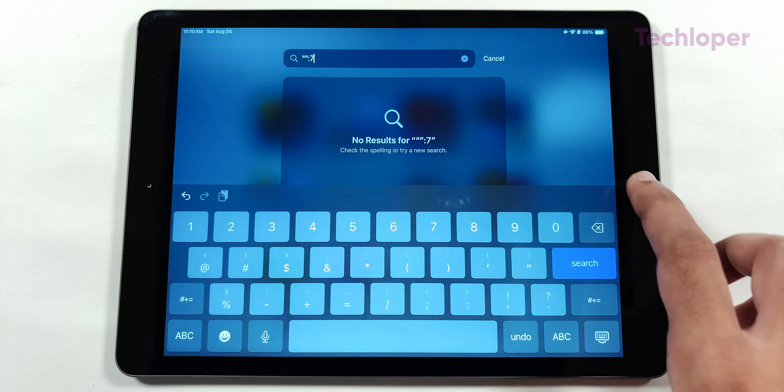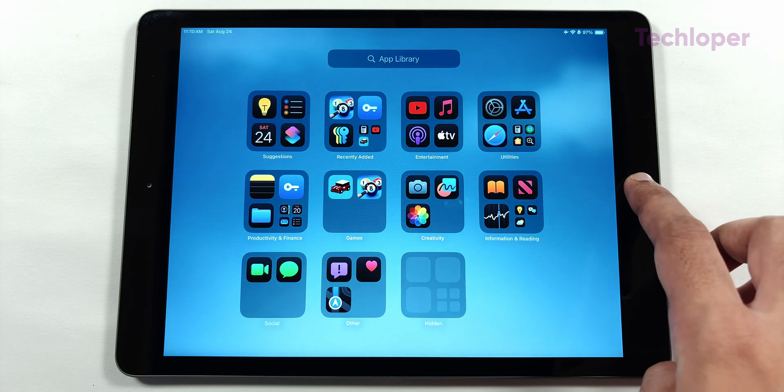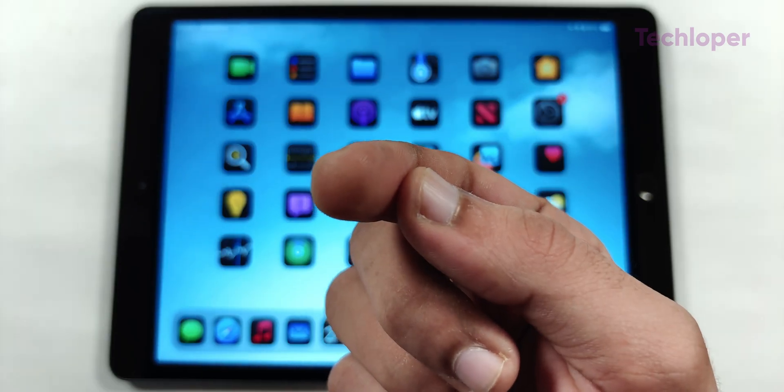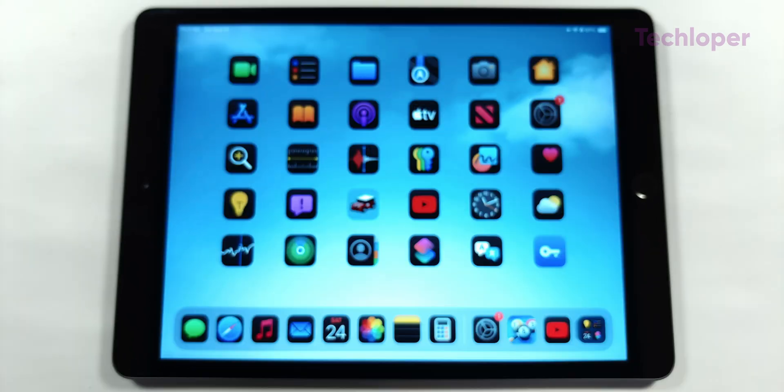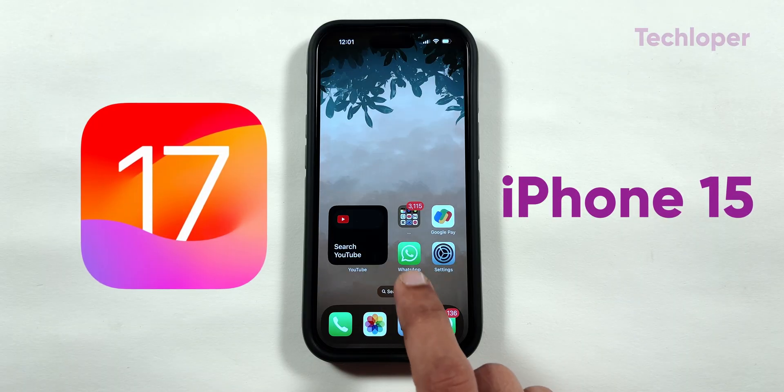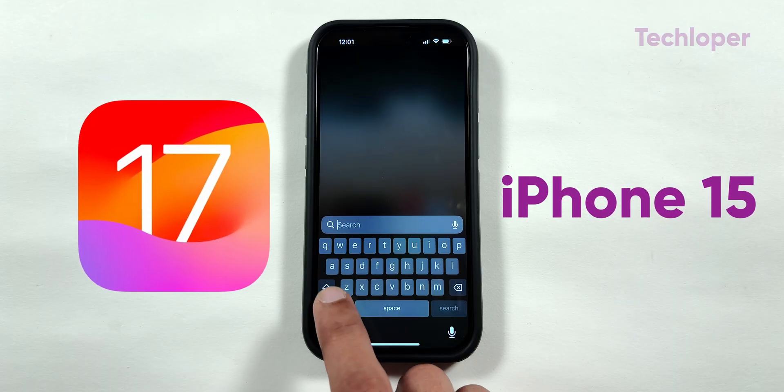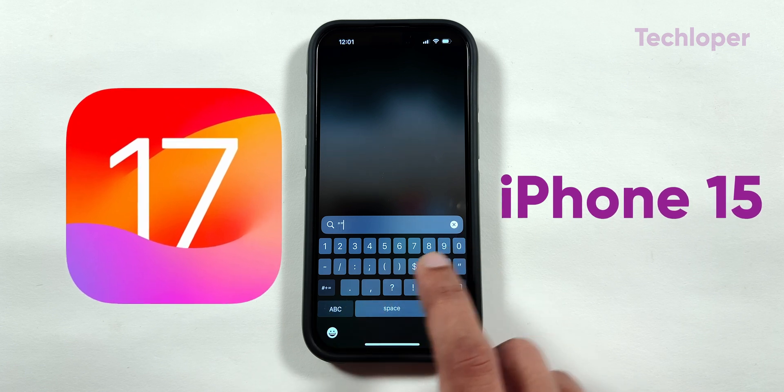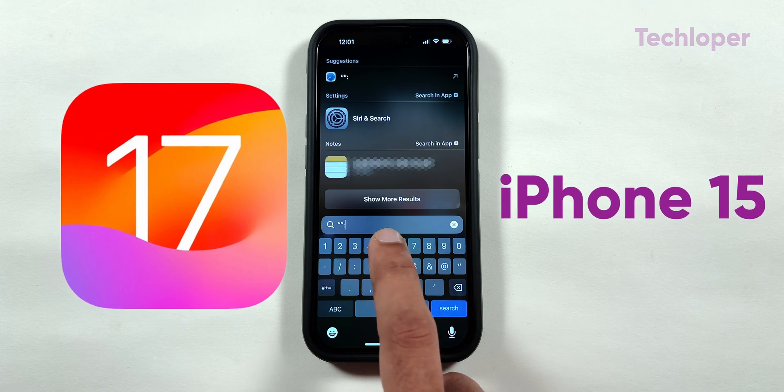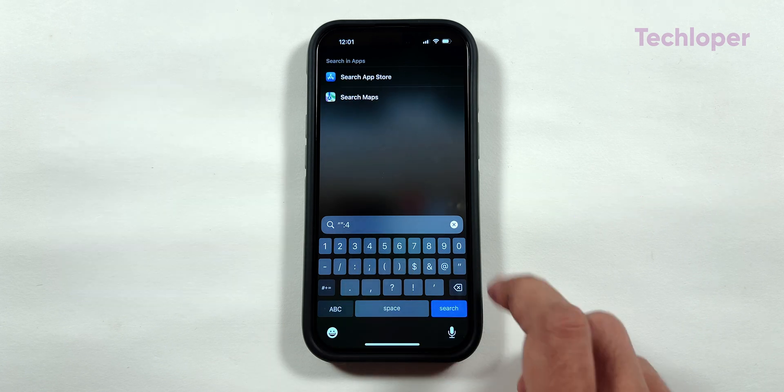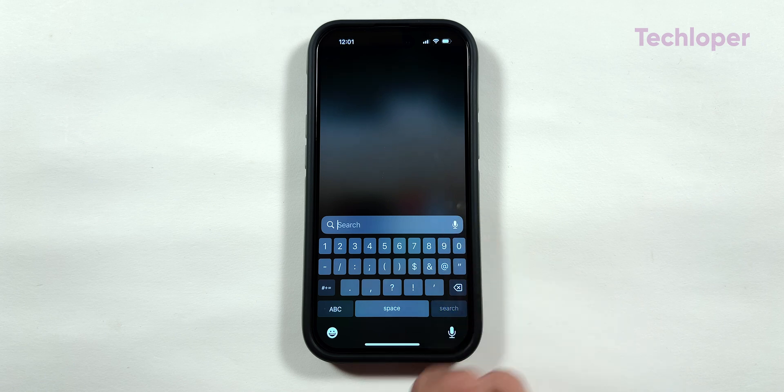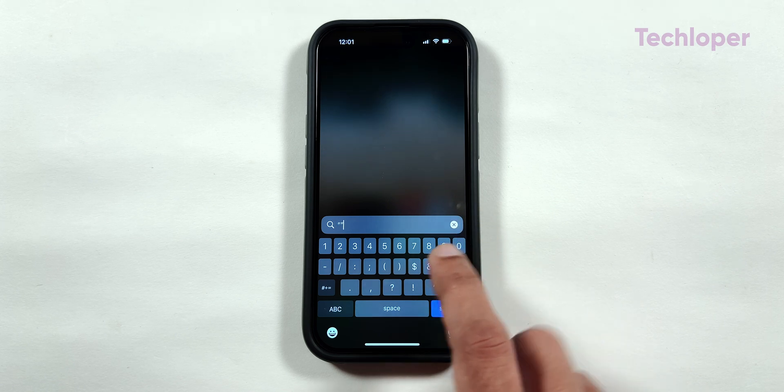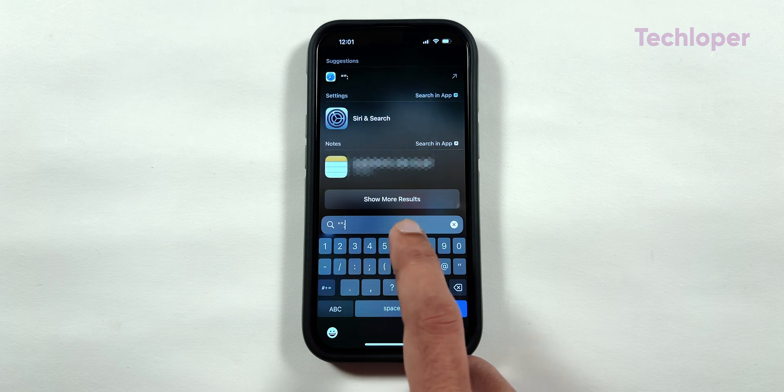Let us also try out the code on the iPhone 15, which I am using to film this YouTube video. This iPhone 15 is running on the latest iOS 17.6.1 software update. In the case of iOS 17, there is no change in the Spotlight Search compared to the iOS 18 version.